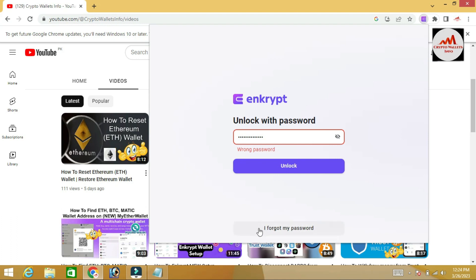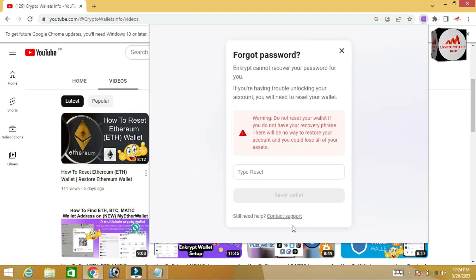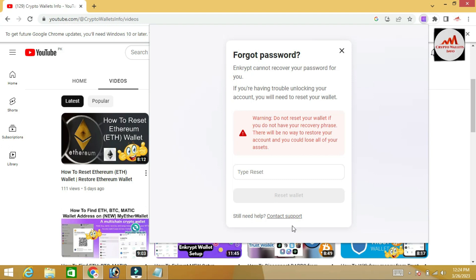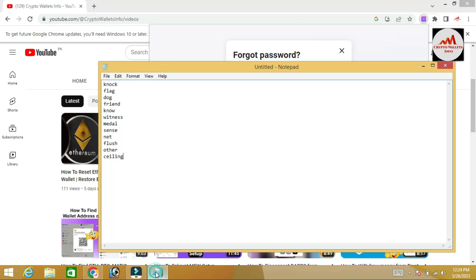If you face the same problem and forget your password, this option is available: 'I forgot my password.' Before recovering or resetting your password, keep in mind you must have your secret recovery phrase, otherwise you cannot recover your wallet. I have already saved my secret phrases in a Notepad file.